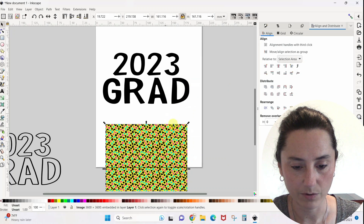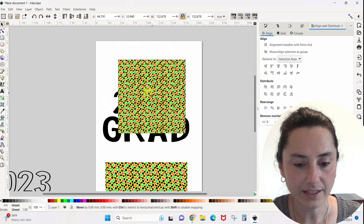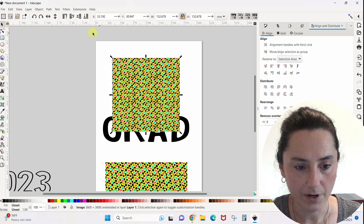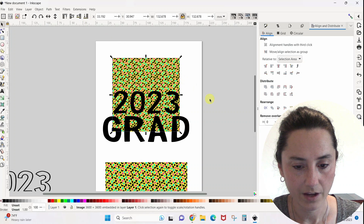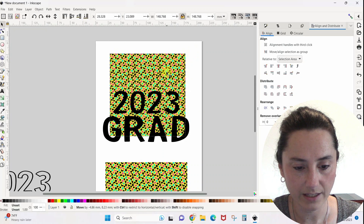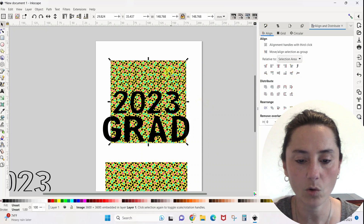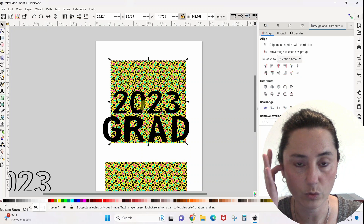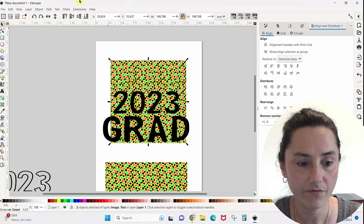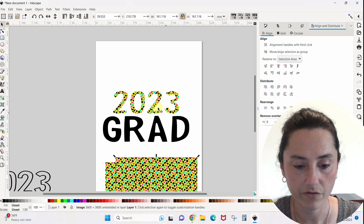I'm just going to duplicate this a couple times because I need about five of these. I'm going to shrink the first one down and place it behind the 2023 — right now it's on top, so I'll use the down arrow to move it behind. I want to make sure the JPG really takes up the whole 2023; it needs to overlap the top, side, and bottom. With the JPG selected, hold Shift and select 2023, then go to Object > Clip > Set Clip. You can see this pattern fills those letters.